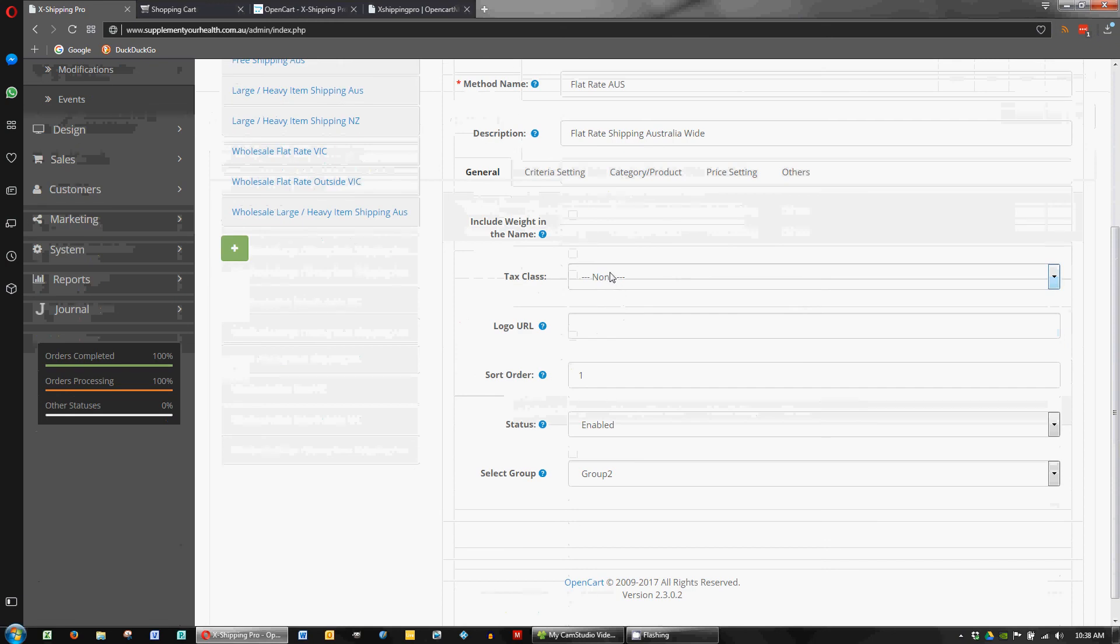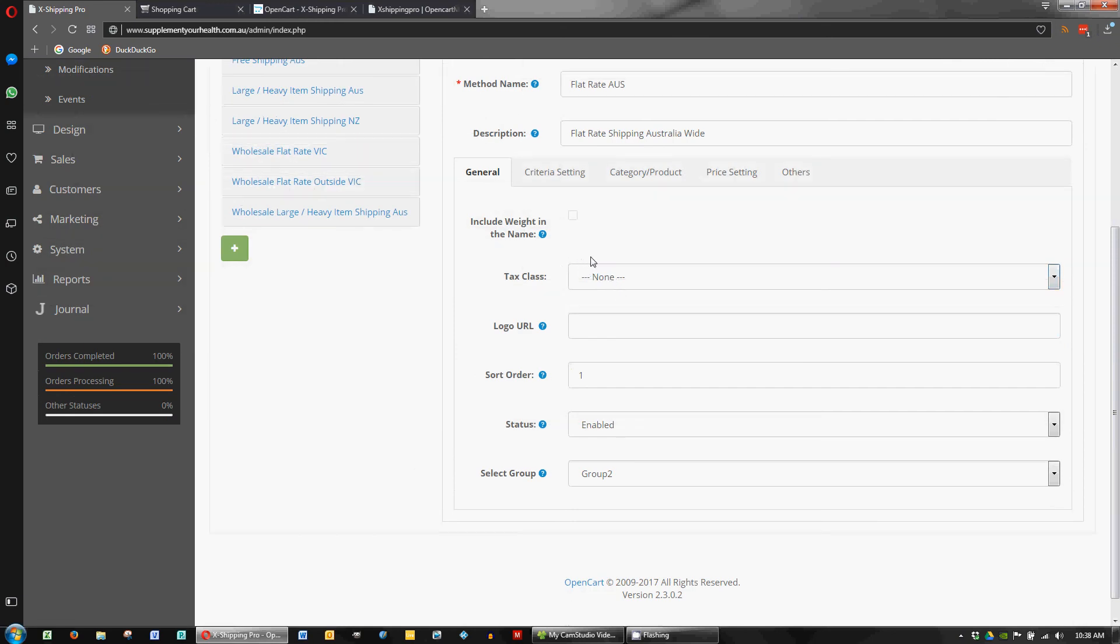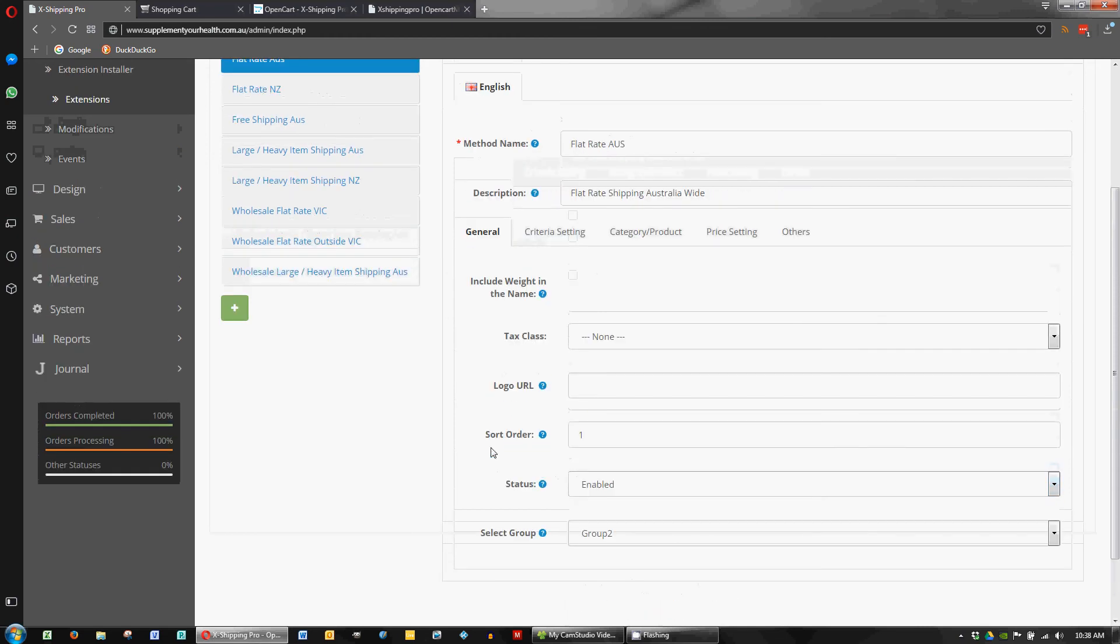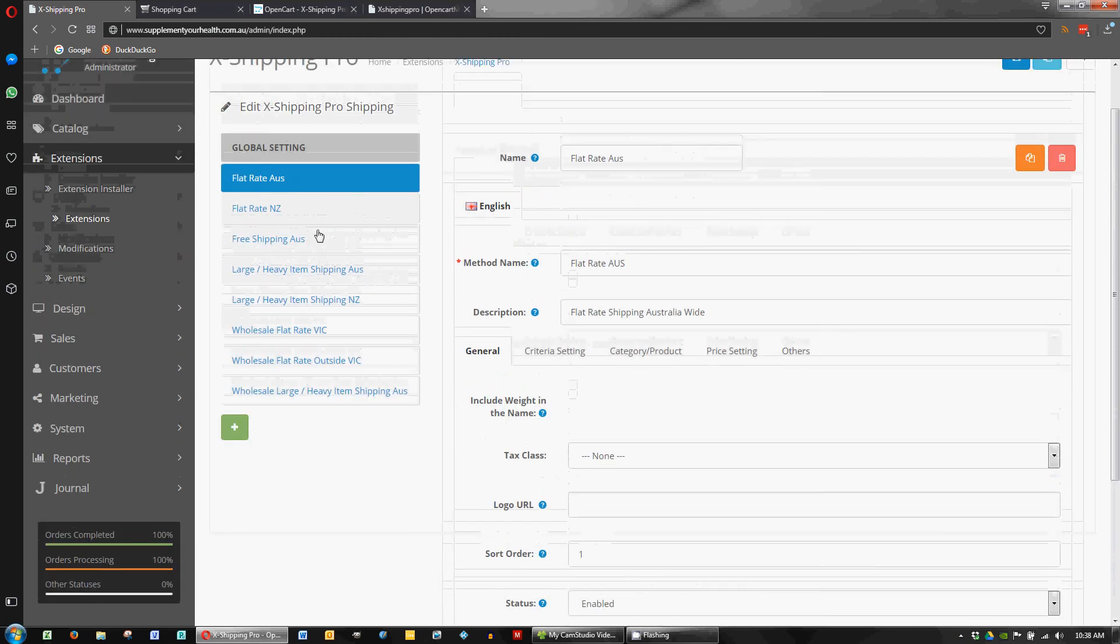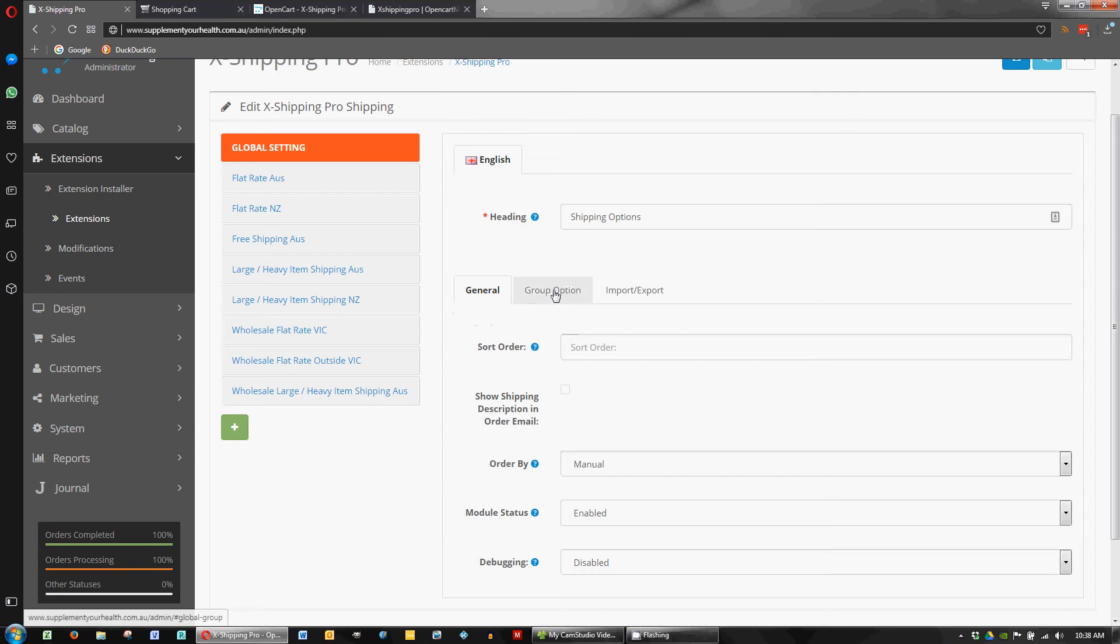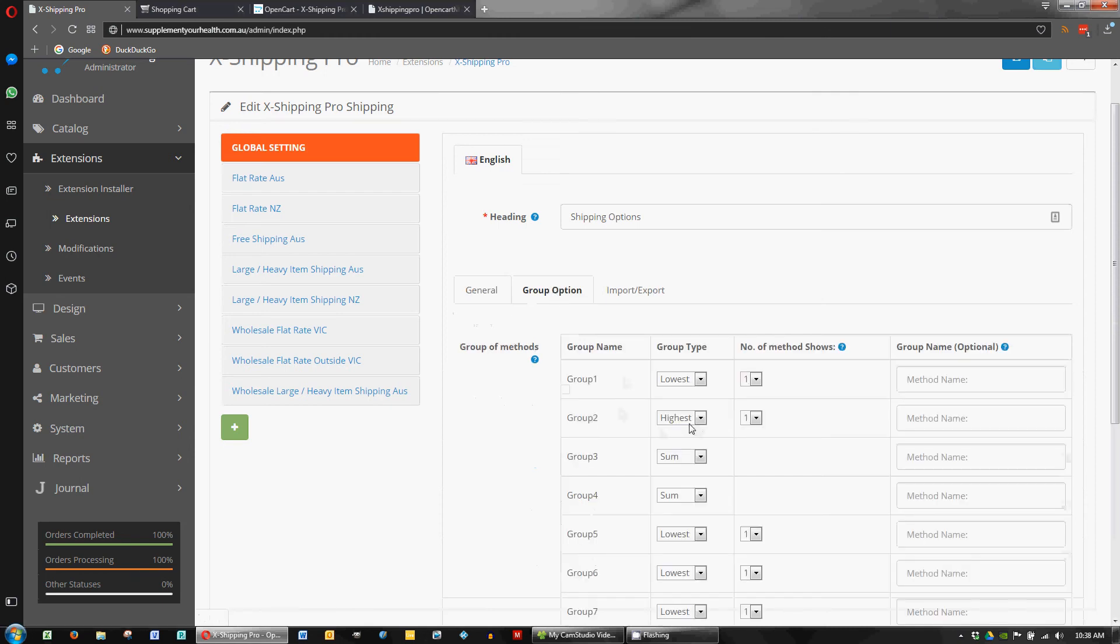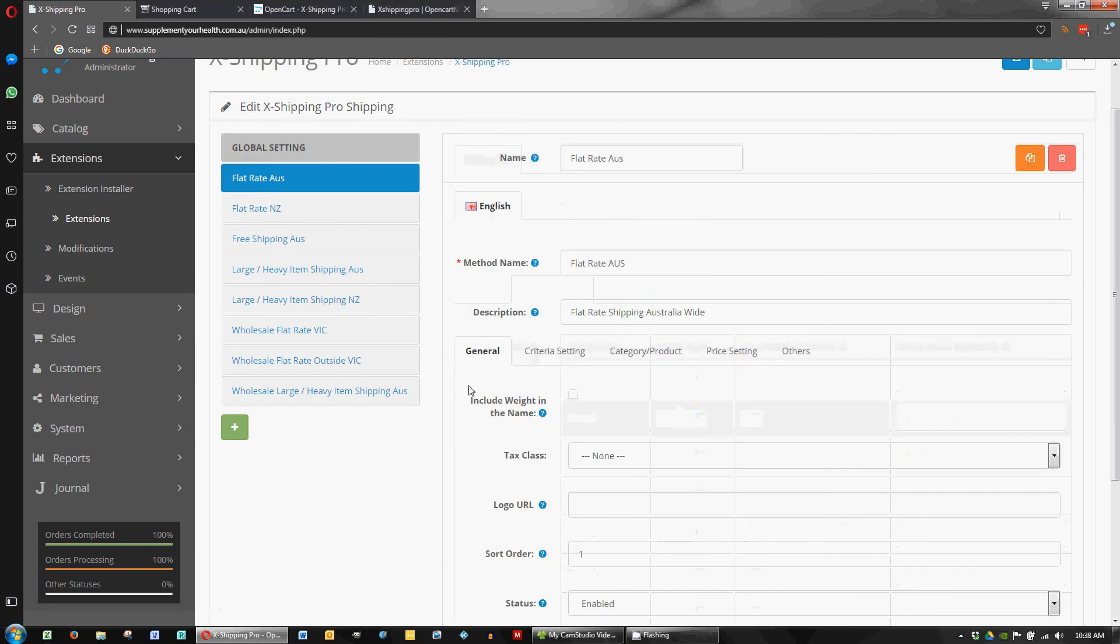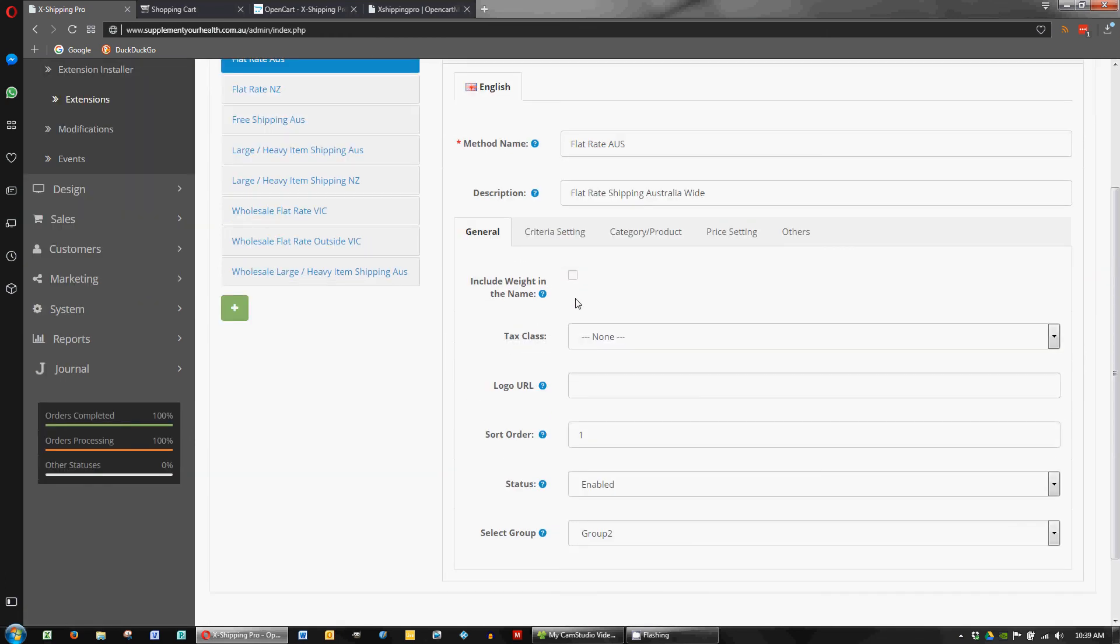So we've got some stuff you may have seen before in OpenCart such as tax class. We can add a logo URL. So these things are optional so I haven't done those yet. The sort order, obviously it's enabled and we're using group 2. So if you remember from just a minute ago in the global settings, group 2 is highest. So we're going to be using the highest method for this one. It'll all make a little bit of sense hopefully as we move along through the video.